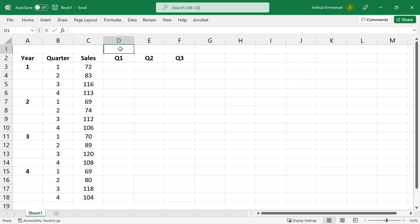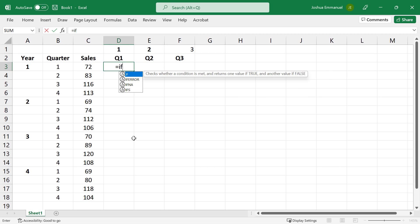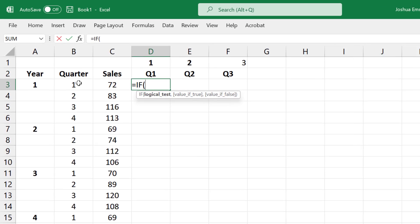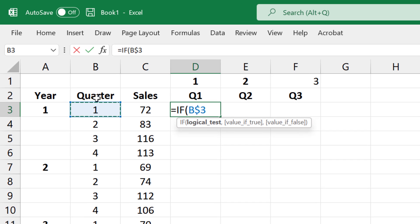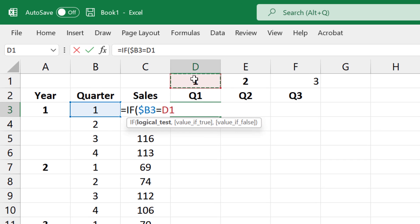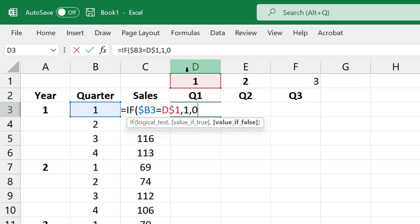I'm going to type 1, 2, 3 up here for quarters 1, 2, and 3. To generate the 1s and 0s, I'm going to use the IF function. So if the quarter number in column B matches the column number in row 1, return 1. Otherwise, return 0.